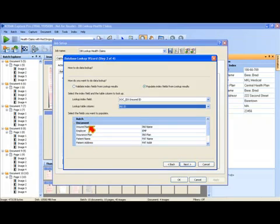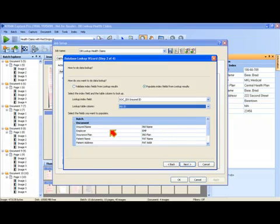And which column in the database is going to be used to populate that particular index field. So there's basically a one-to-one matching that takes place.